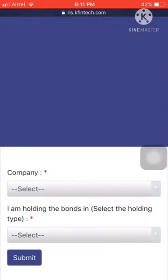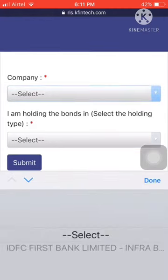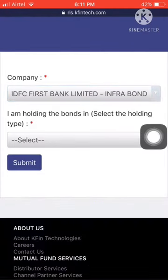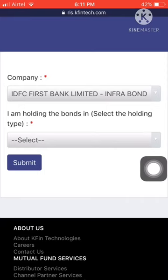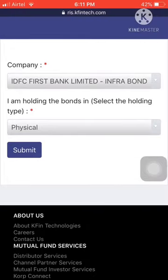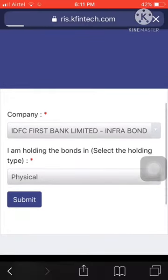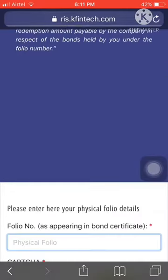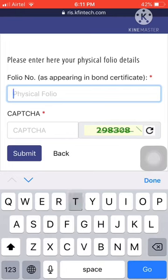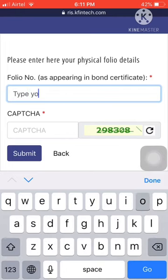Now select company as IDFC First Bank. Now select physical bonds. Now click on submit and enter your folio number and the given captcha, and then submit again.